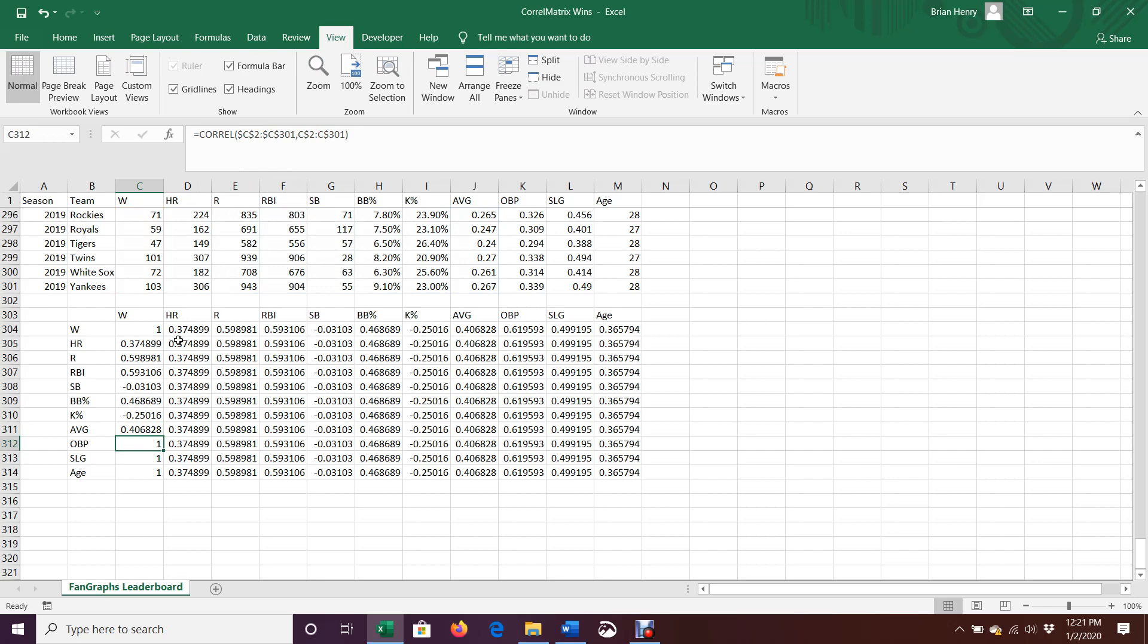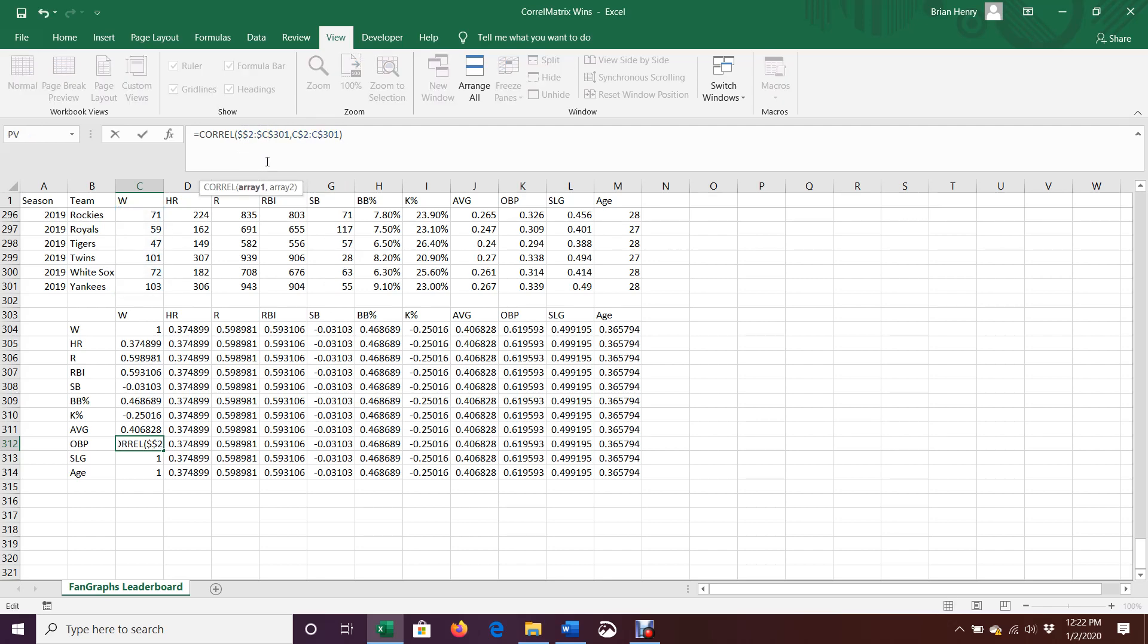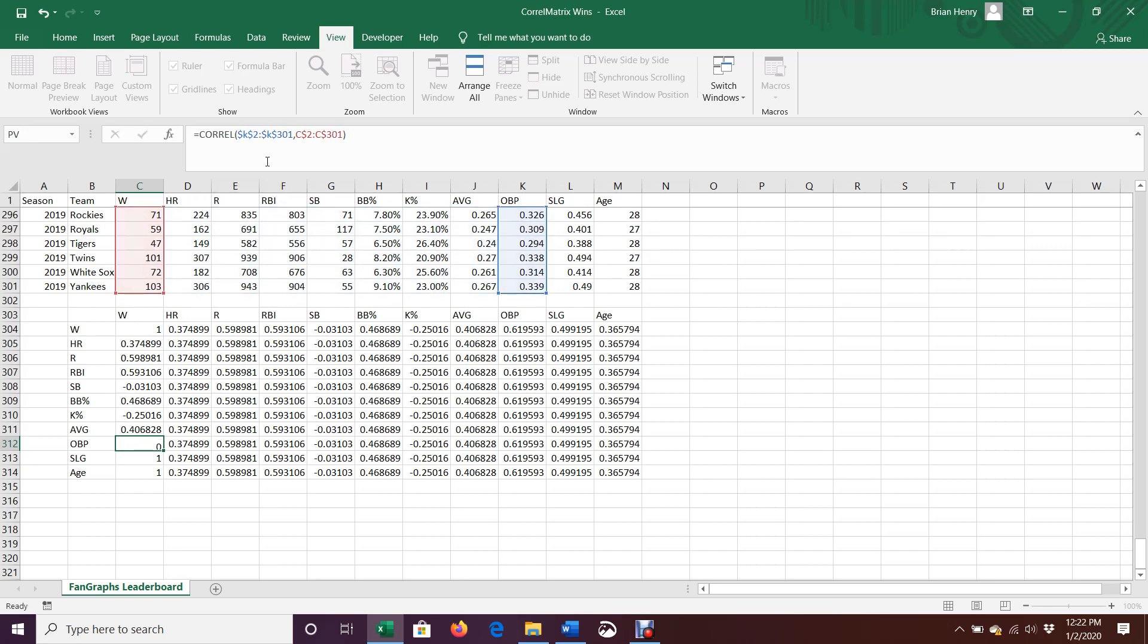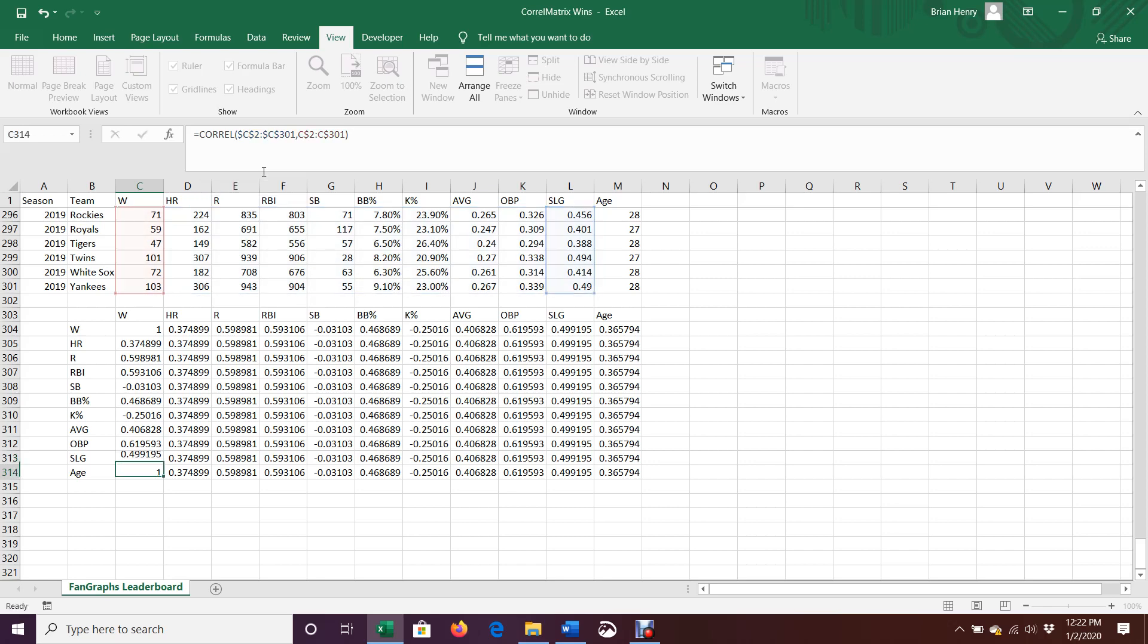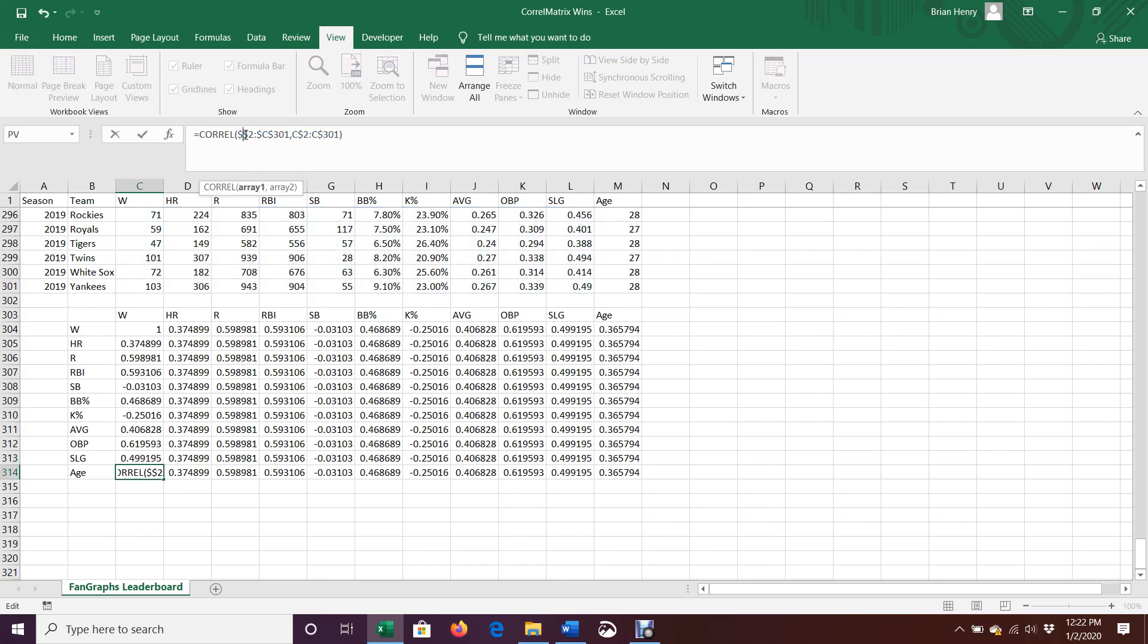And you'll see the numbers here should populate the same as the numbers going across here, correlating everything to wins again. And then OBP, which is K. And L and N. Boom, we're done.